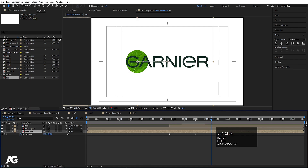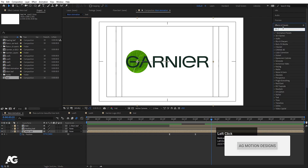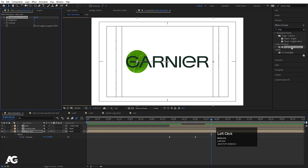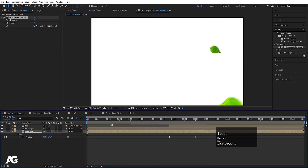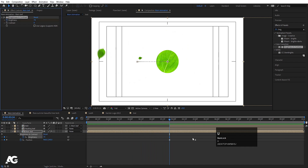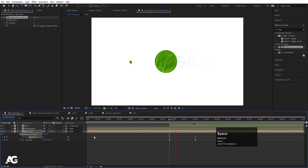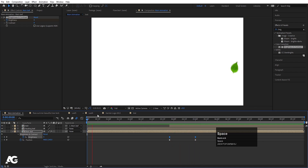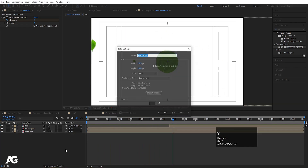Double-click to open the comp, select all layers, and enable motion blur. Now select the Main Leaf — this color is quite light and we need a slightly darker version. Go to the Effects and Presets panel and apply a Brightness and Contrast effect. Increase the brightness of the leaf. Create one keyframe at the brightness, hit U, go forward, create another keyframe, and at that point set it to zero. Select that keyframe and hit F9, so the brightness increases and then fades.